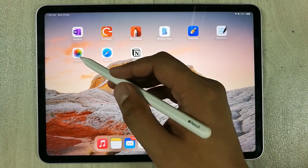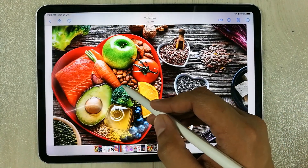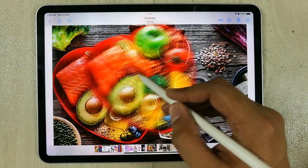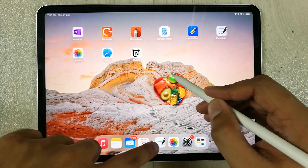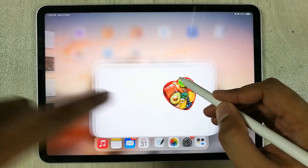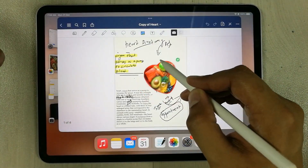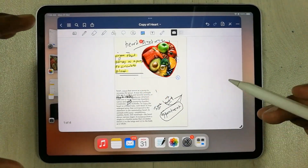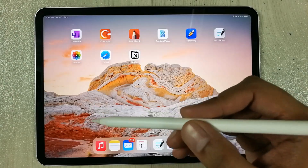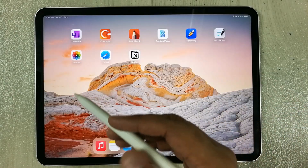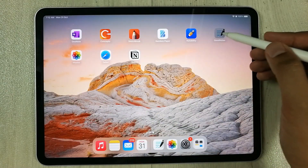Hello guys, I hope you are doing really well. In today's video I am going to talk about six best features for iPadOS 16.1 new update. Let's start — the first feature is image cutout.